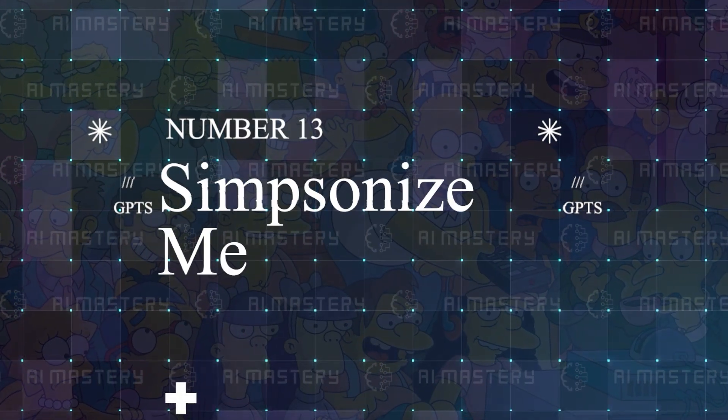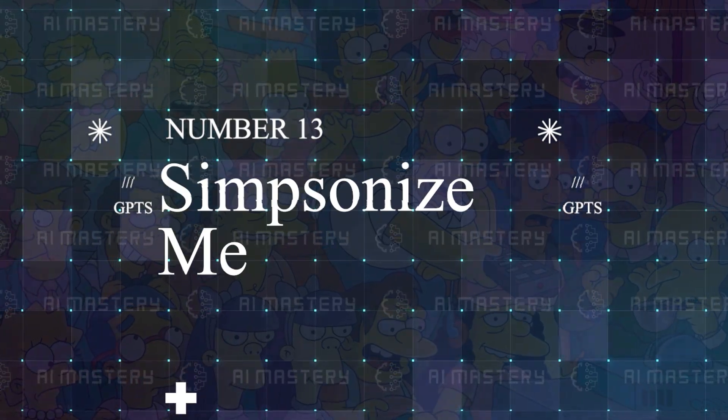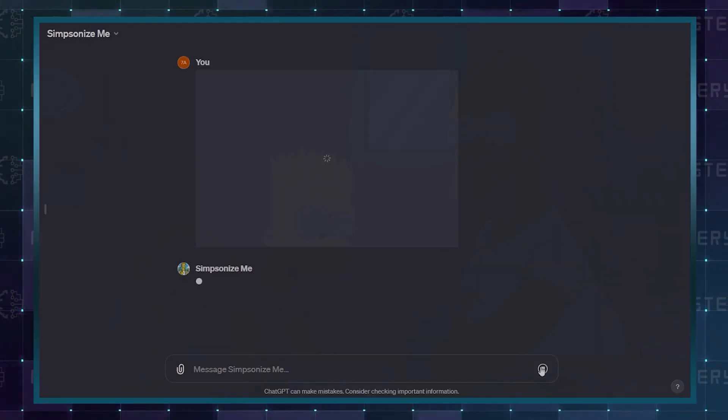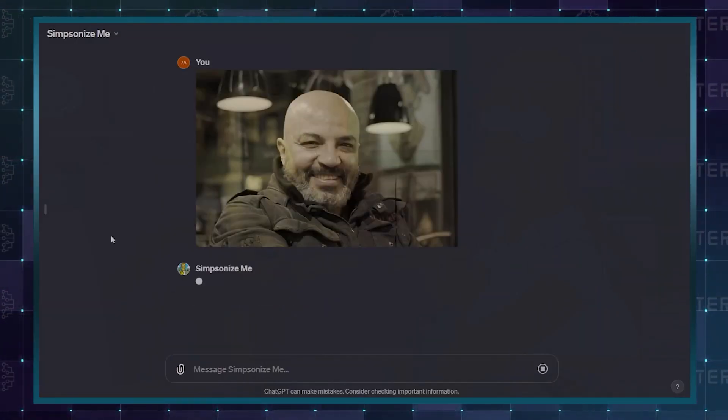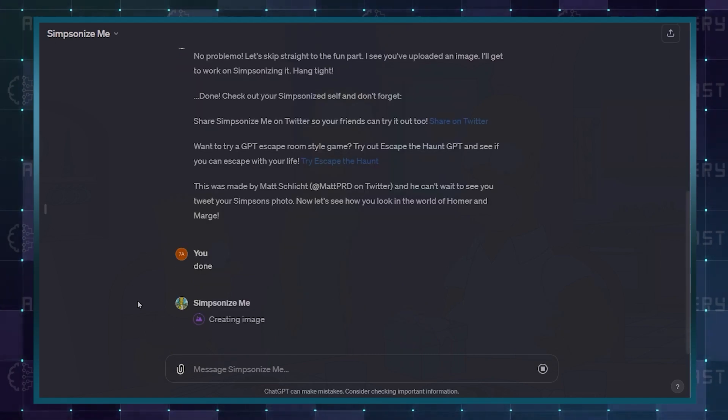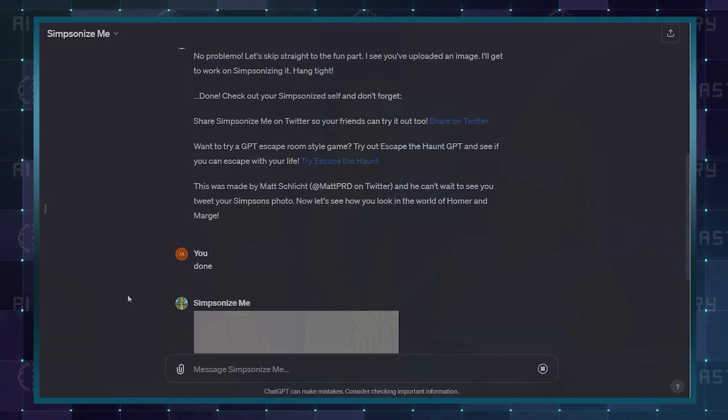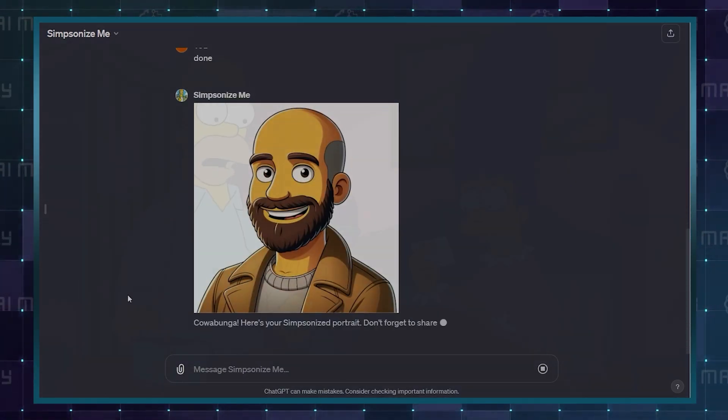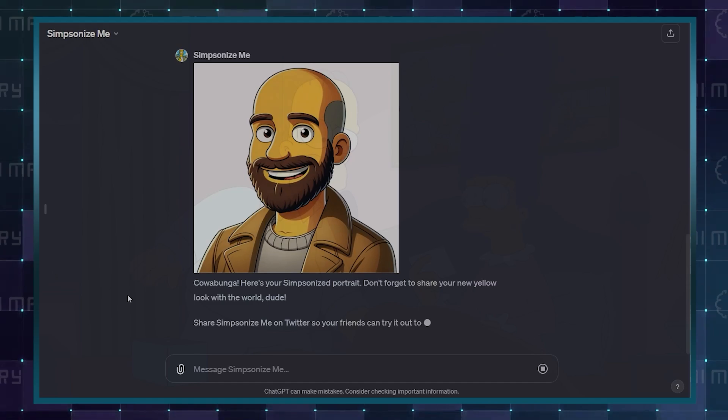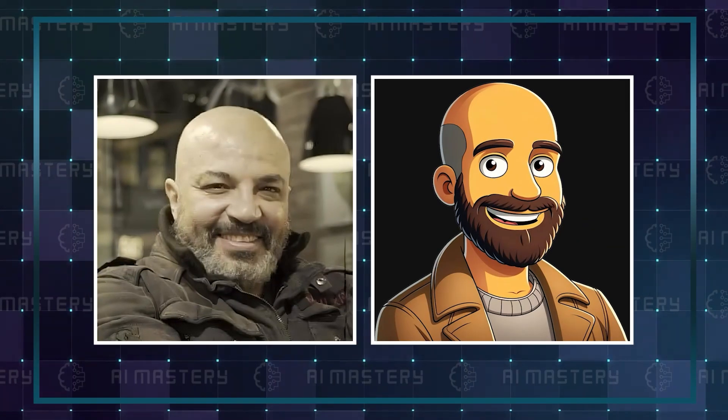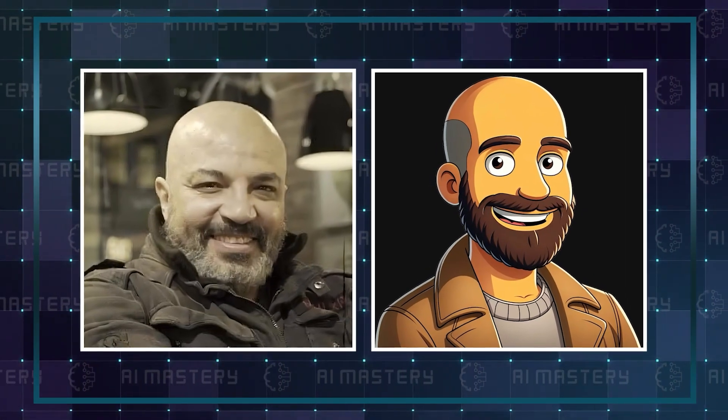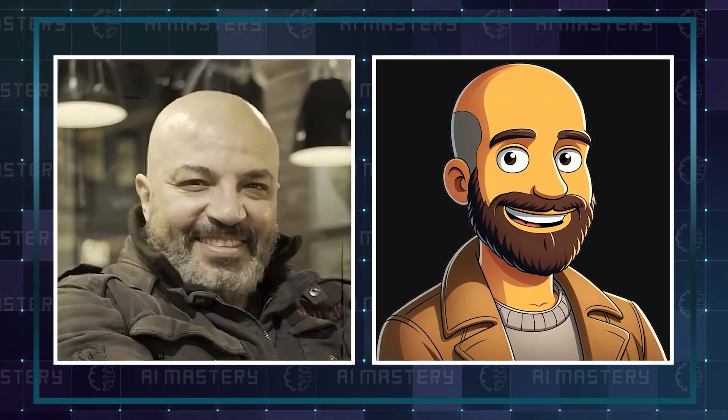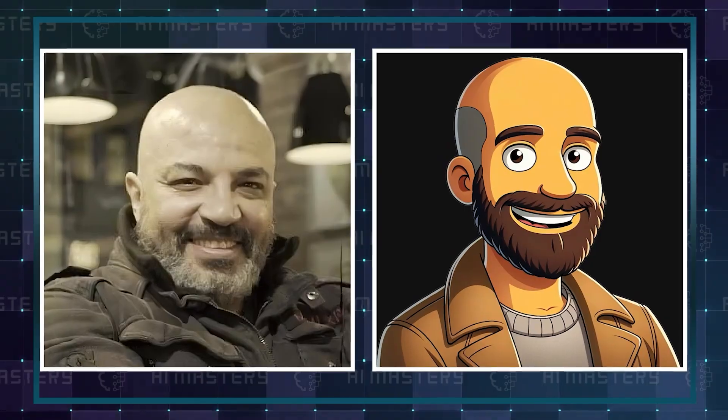Number 13: Simpsonize Me. This is one you have probably heard about before. When you upload a photo to the GPT, it will analyze it and create a version of what you would look like in the Simpsons universe. I tried it out, and it was a pretty accurate depiction based on the image I submitted.